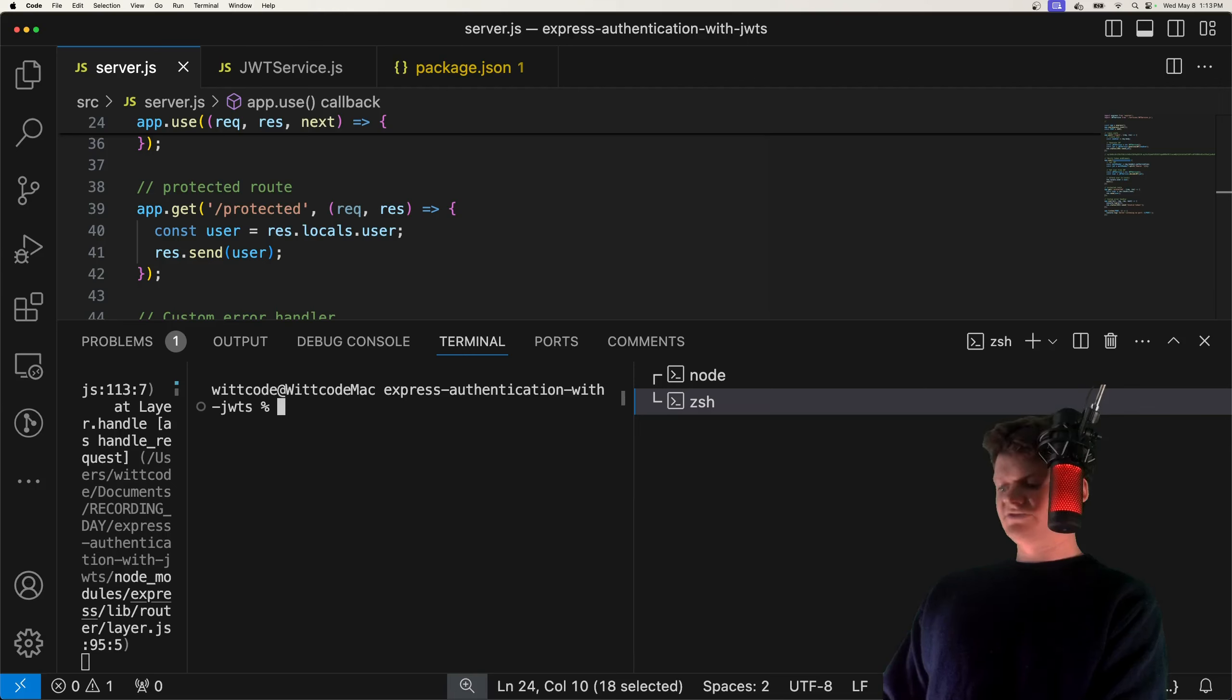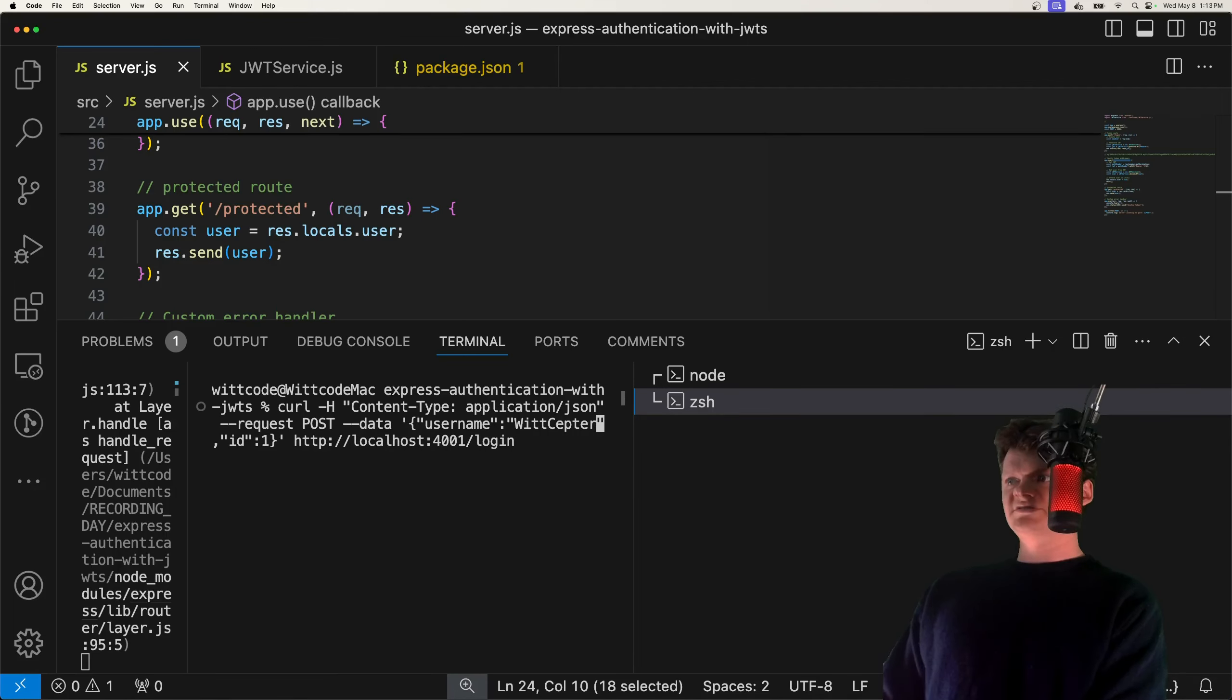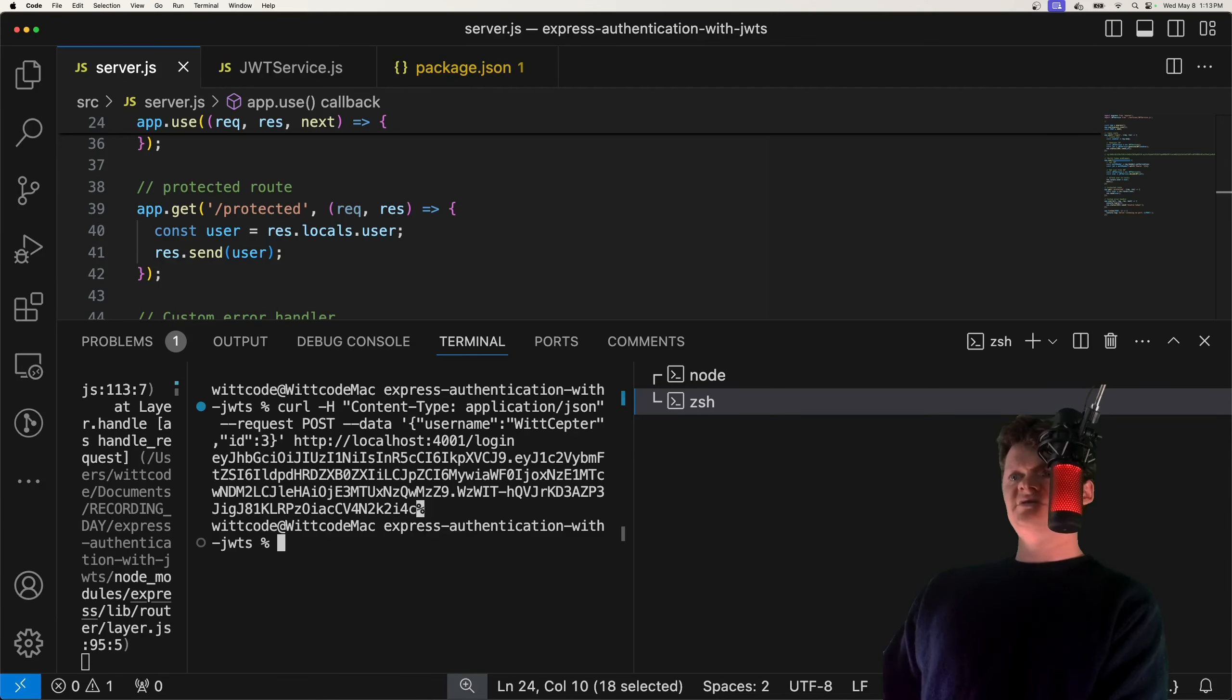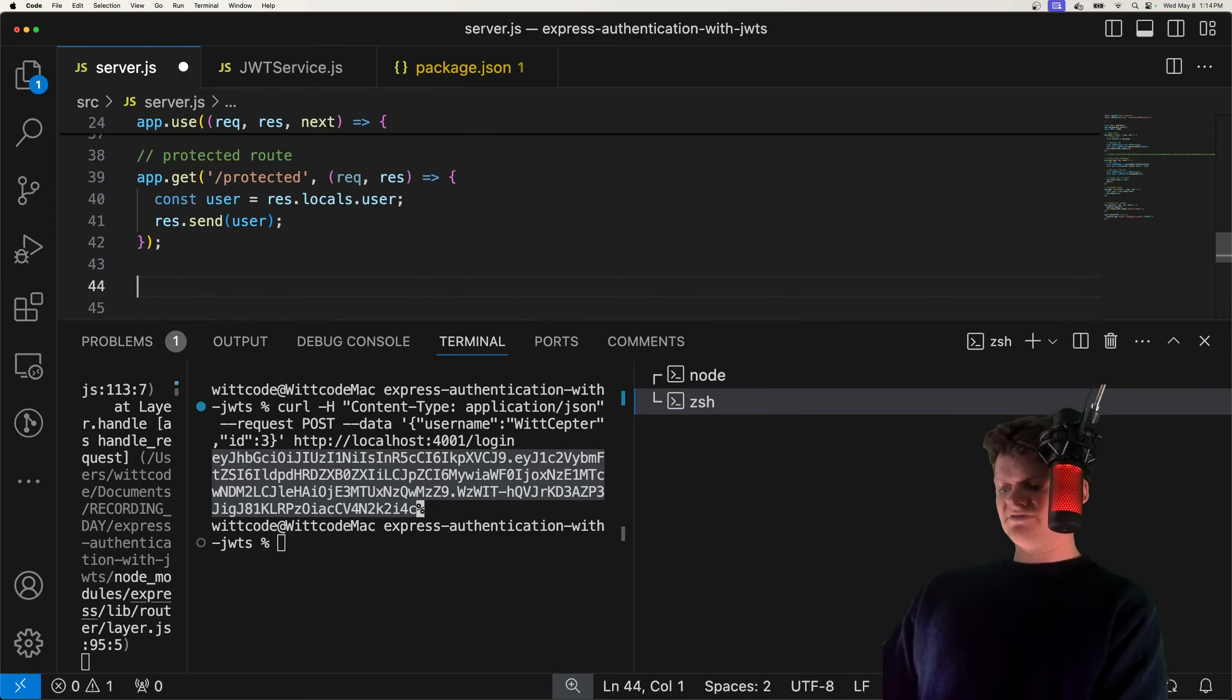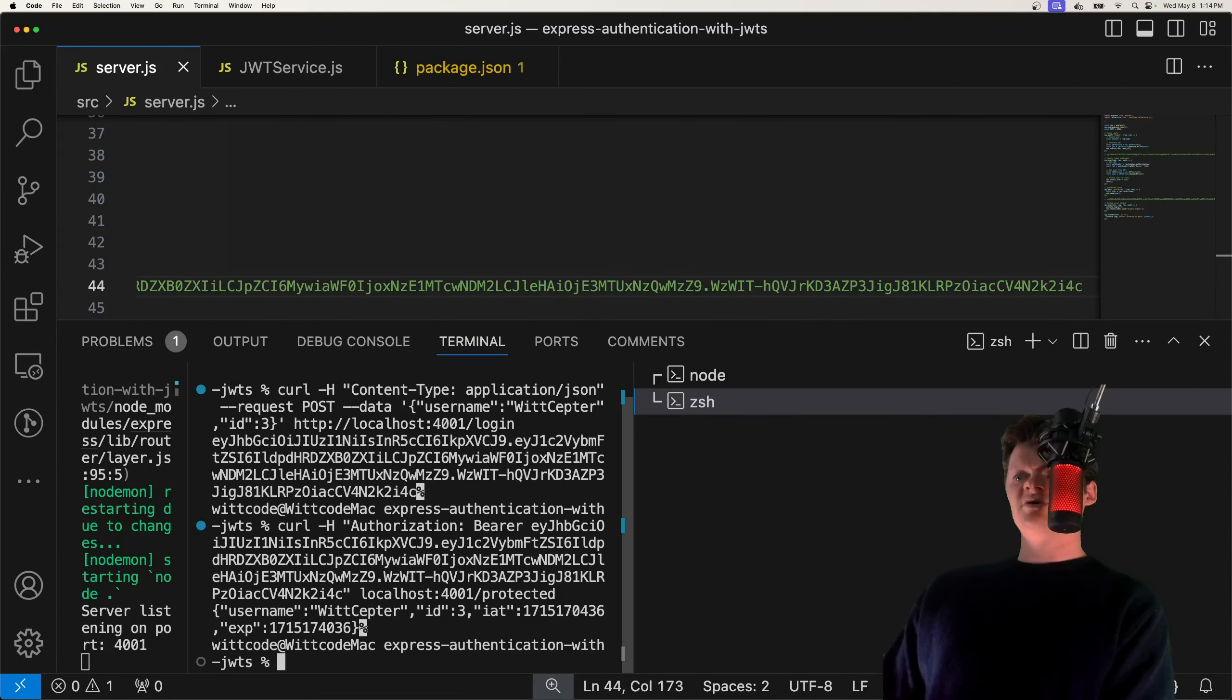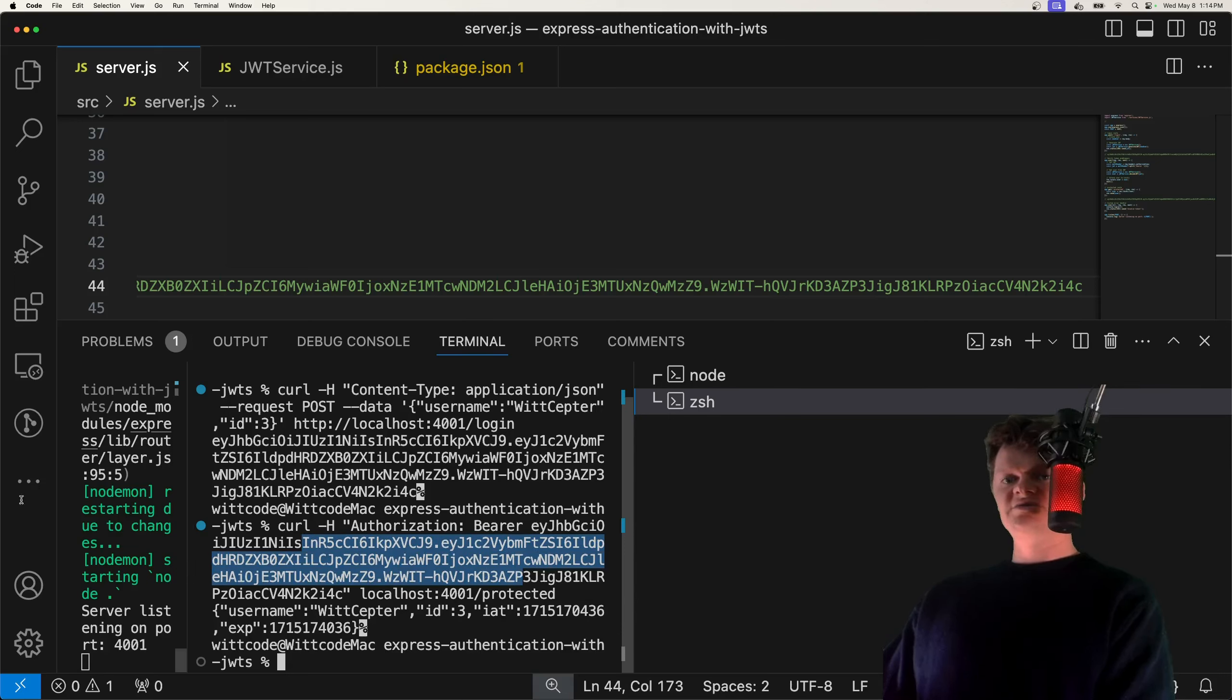So let's create another user. This time, let's set the username to wit-septor, which is named my Chrome extension, link in the description if you're curious, and give them a new ID. This will be the token for them. So let's paste this right here. And now if we paste this token here, and send the request, we get back this user. So this token is decoded into that user.